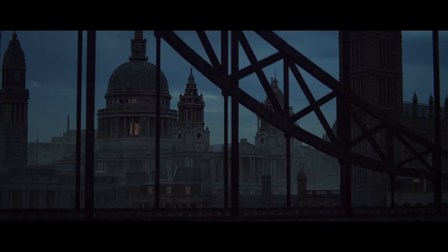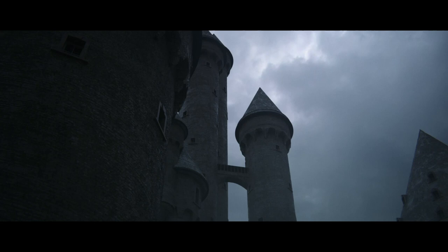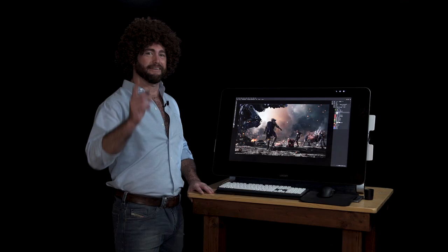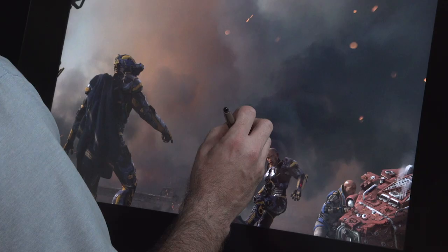Hey everybody, have you ever wondered how they make all that amazing art for video games, movies, and television? Today we're gonna explore the world of 3D art. Let's get started.